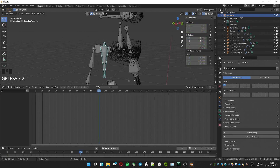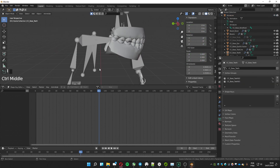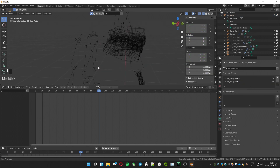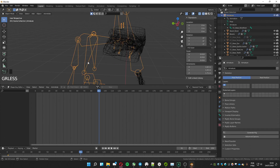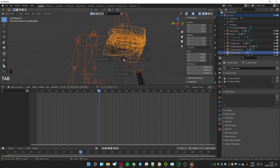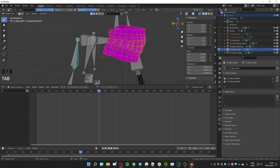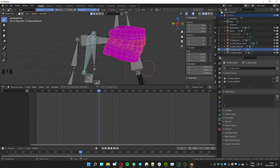Now we are going to create the weight paint to drive the movement of the lower part of the mouth. Select the armature and Shift-select the teeth, then change to Weight Paint mode. Select the jaw bone that we have duplicated. You can see that there is no vertex group with the jaw bone name, so to create one, click anywhere on the lower part of the mouth.